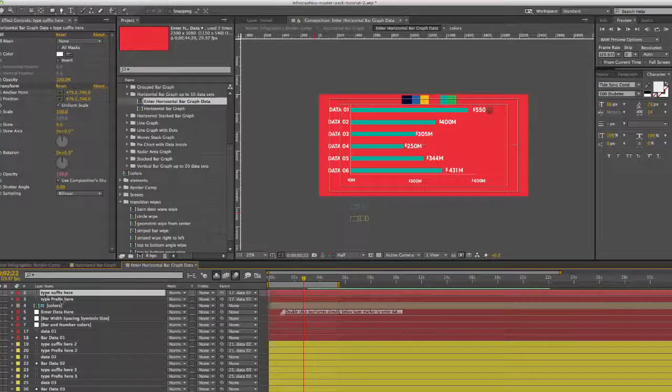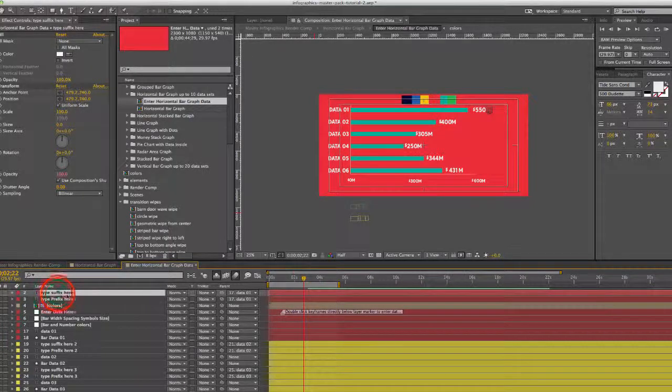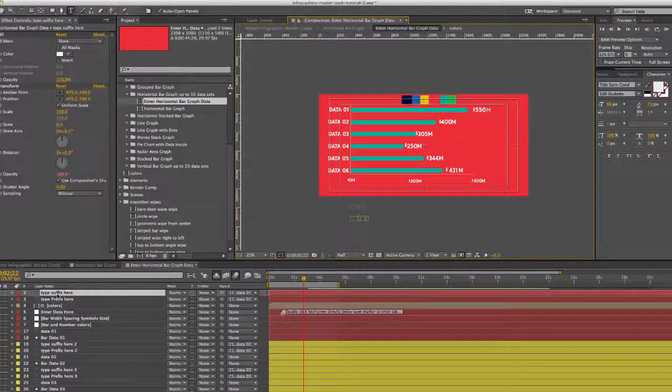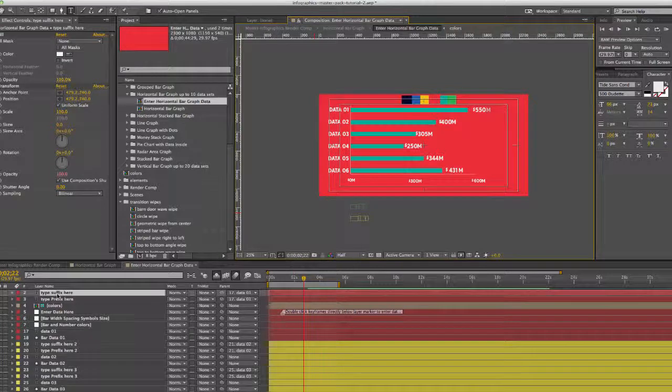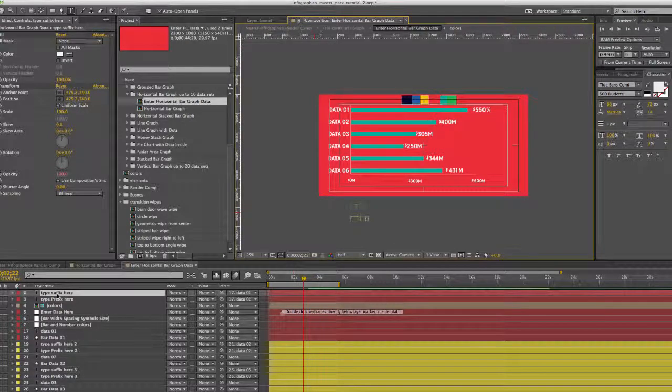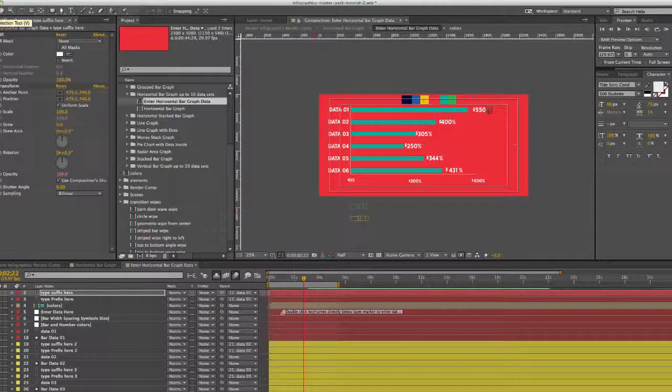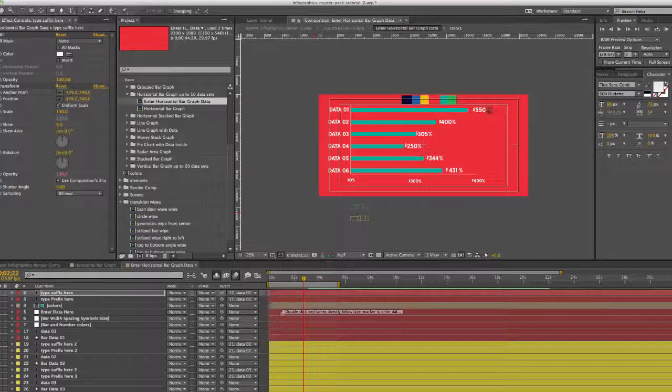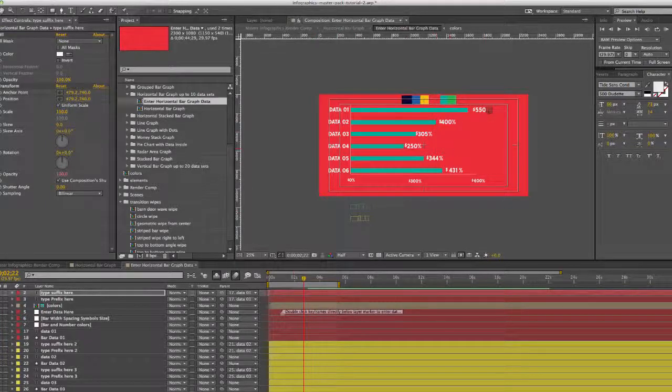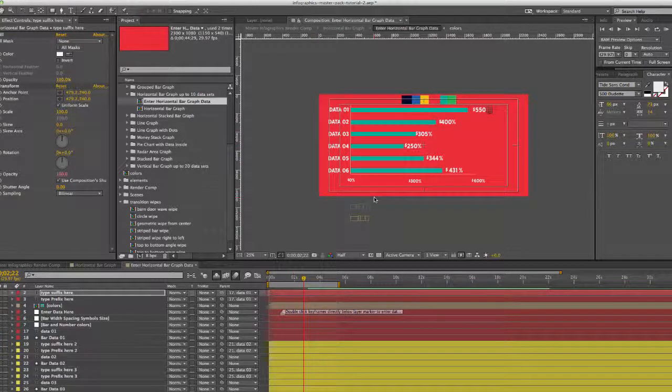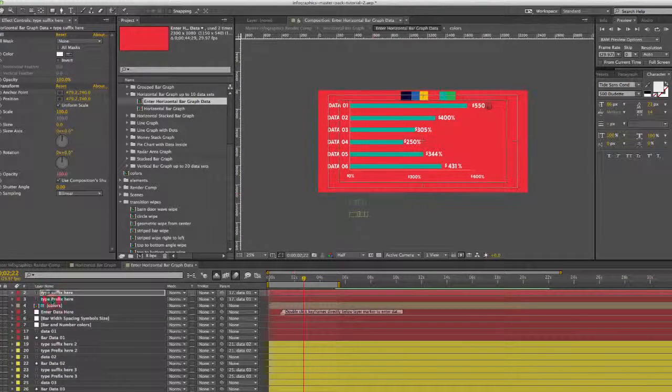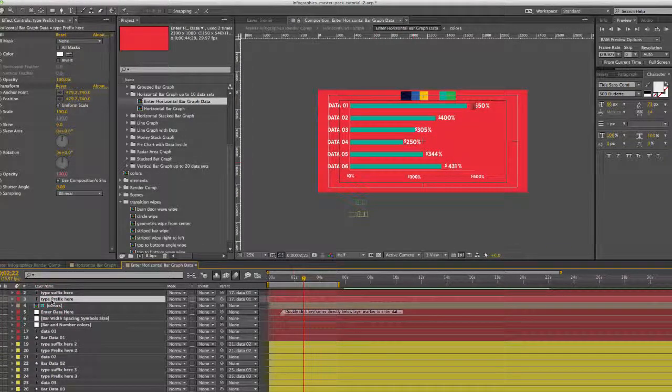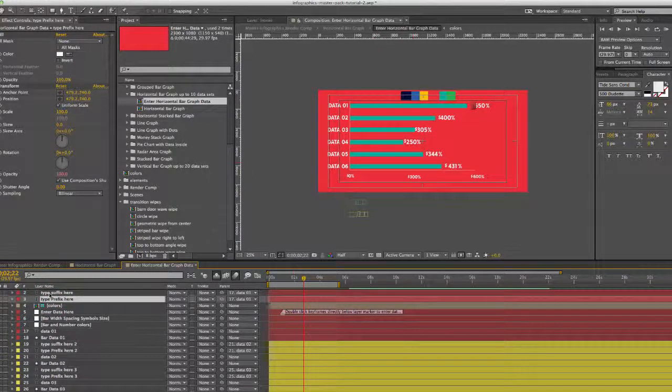To change any of those, you're going to go to the type suffix here layer. Double click that and you can change or type in whatever you like. When you change one, the rest of the suffixes or prefixes change as well. So you only have to change one and they're all changed. You would repeat that for the prefix as well.